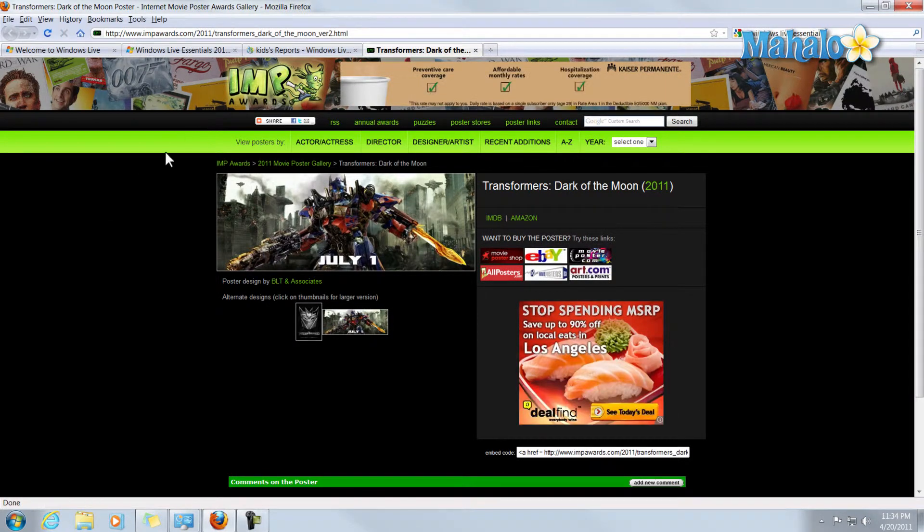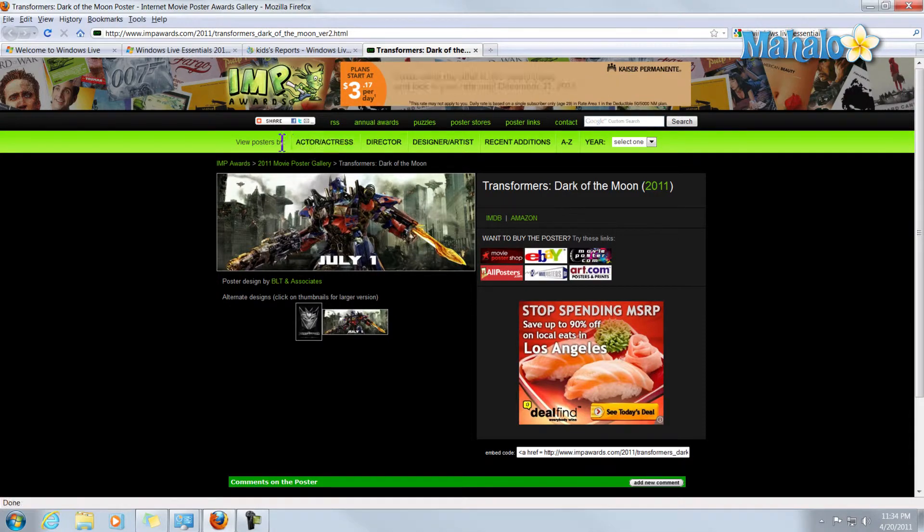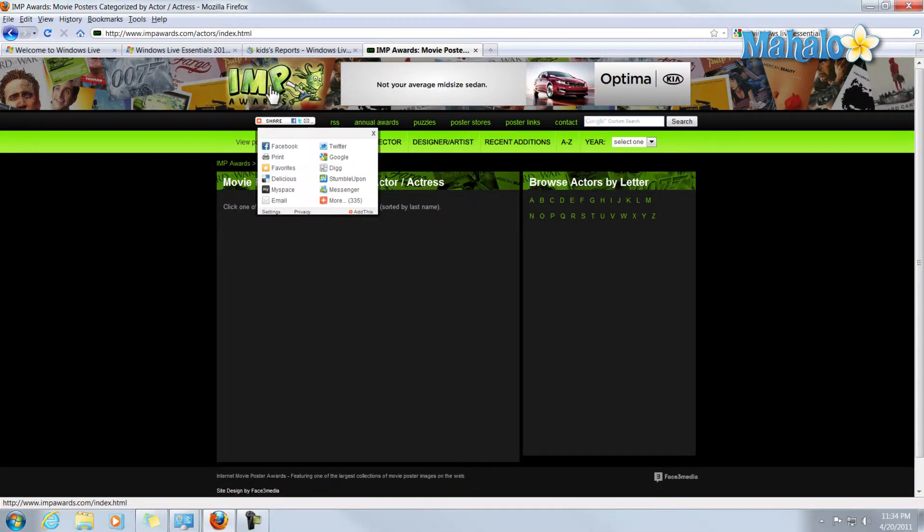Oh, it looks like IMPawards is simply a movie poster website. So fairly harmless.